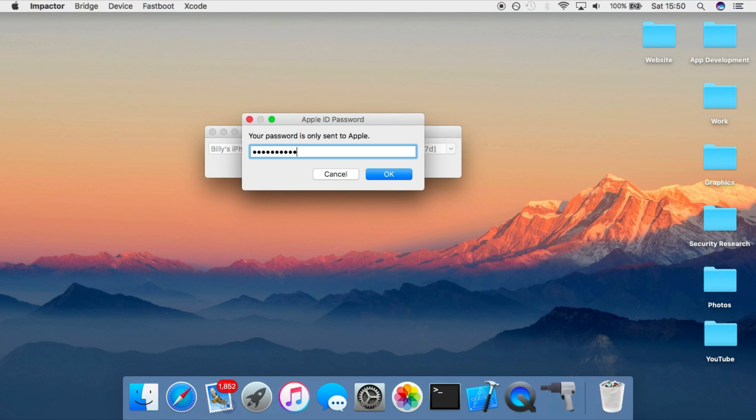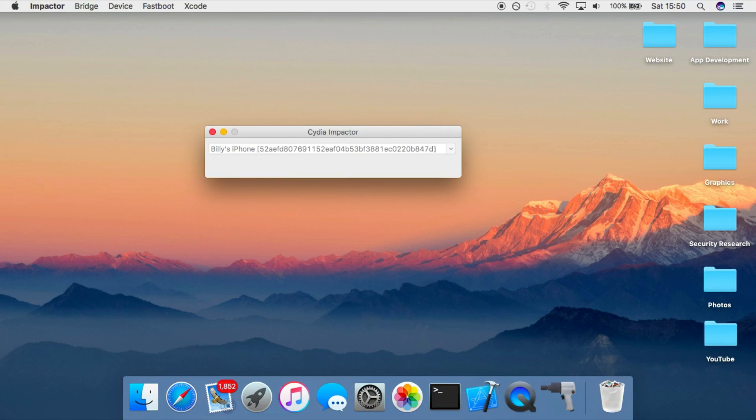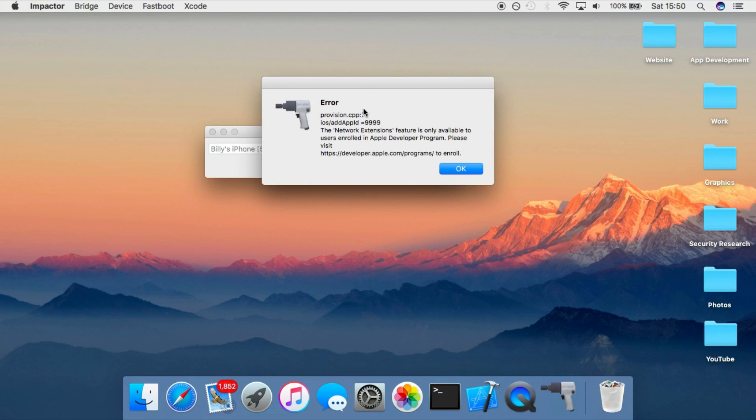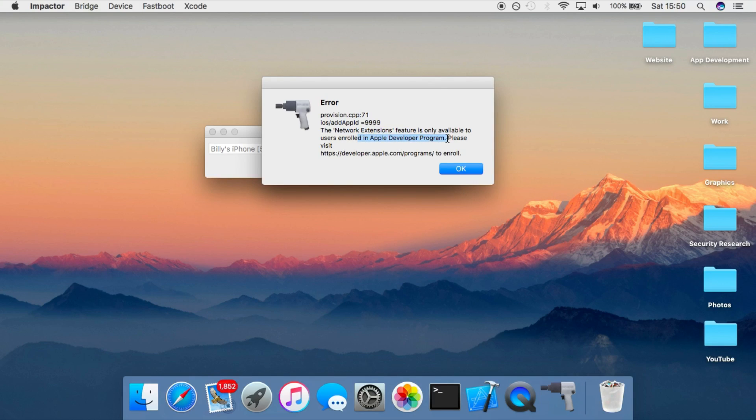This is a free developer account I'm going to use. You can see here, it's going to try to install it, but you get this error. Network Extensions is a feature only available to enrolled users in the developer program.